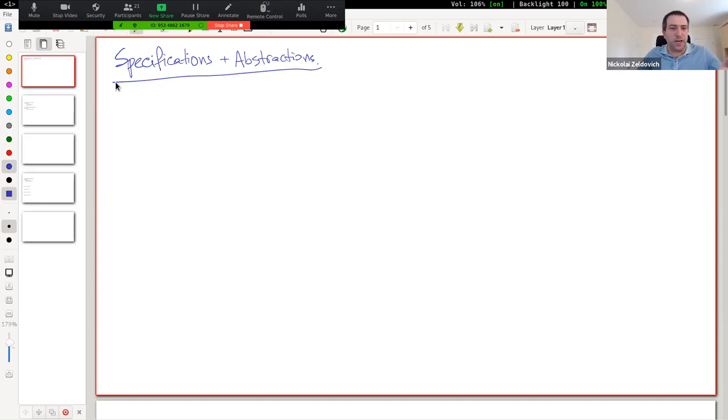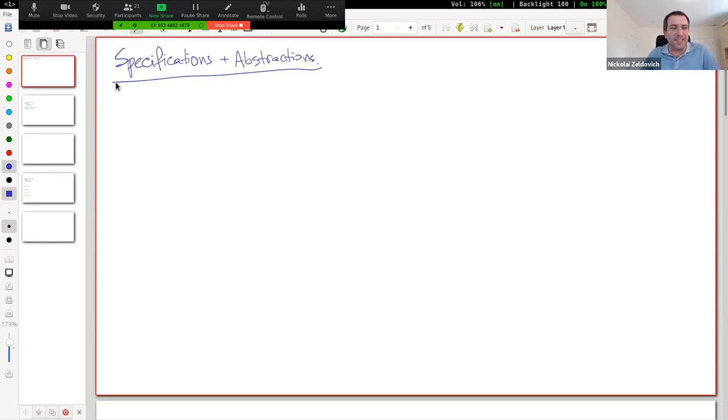I wanted to get you guys active and asking questions so that you can ask questions during the rest of the lecture. So I was hoping to pick on a couple of you and just ask how your introduction to Coq has been through the software foundations exercises. Maybe Alex Root, can you say a few words about how you found the Coq homework so far?